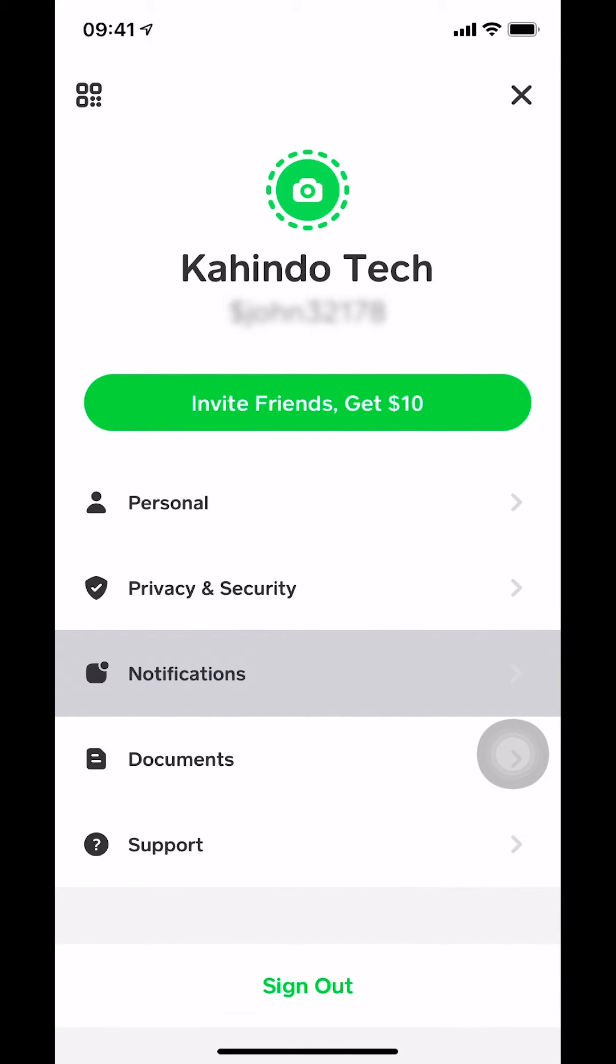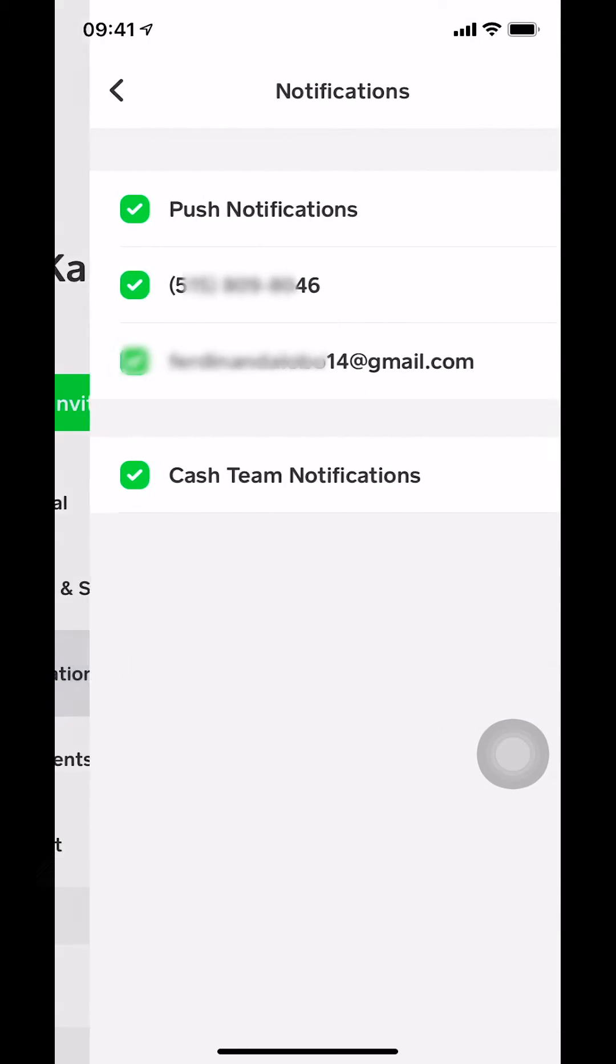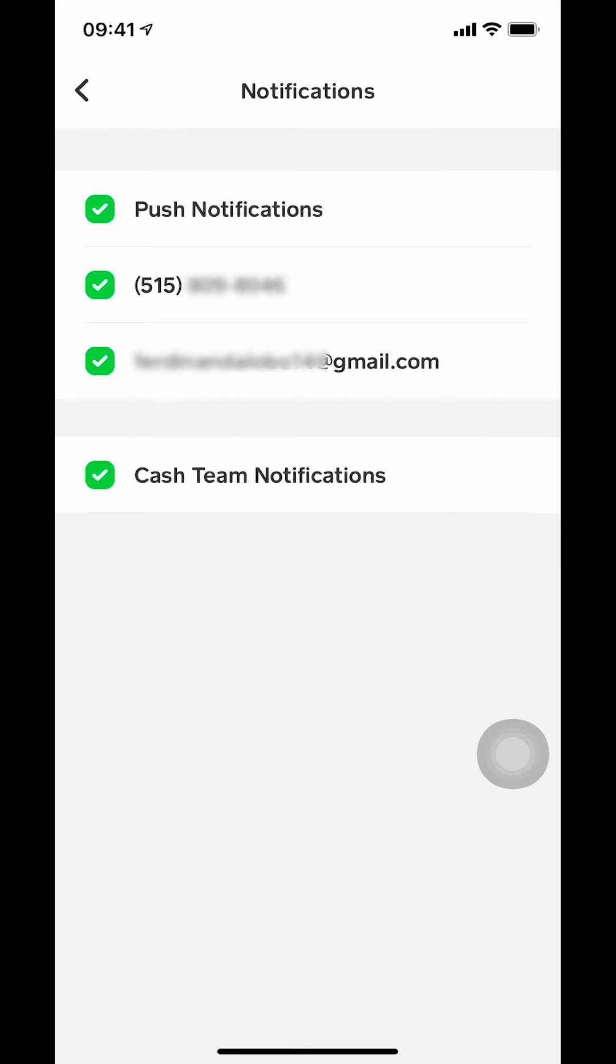Once you select Notifications, you're gonna get on this screen right here. Go up there where it says Push Notifications. Make sure that you tap on it.